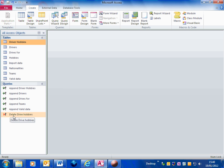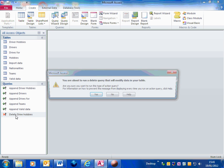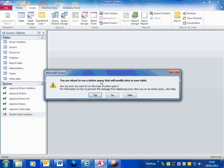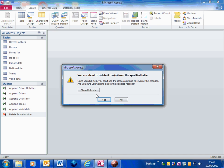Then I just run the delete query. It says yes, it's going to modify data in the table. Yes, that's correct. It's about to delete eight rows. Yes, I want to carry on.